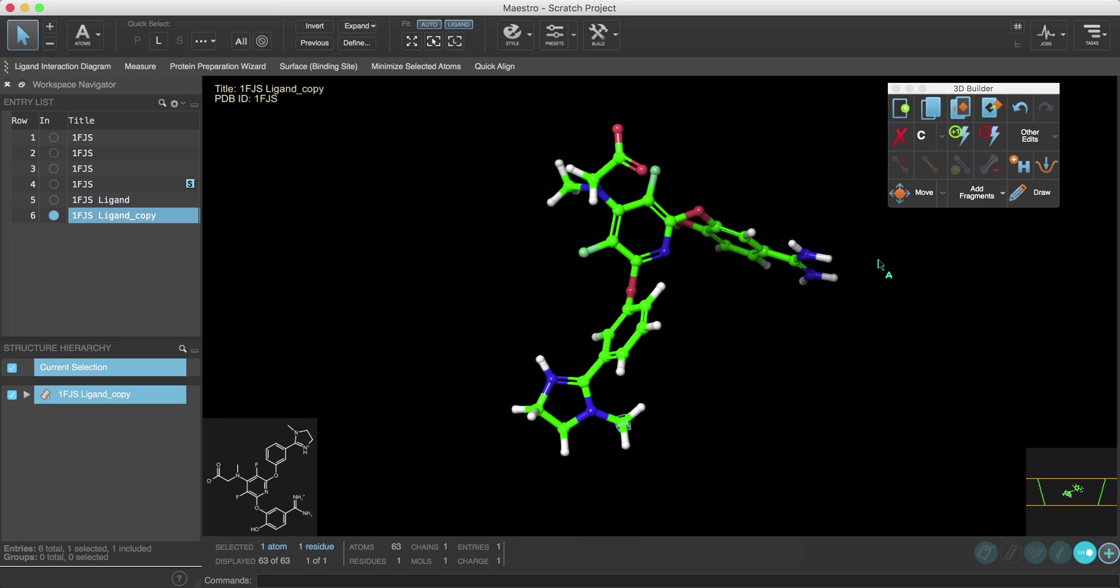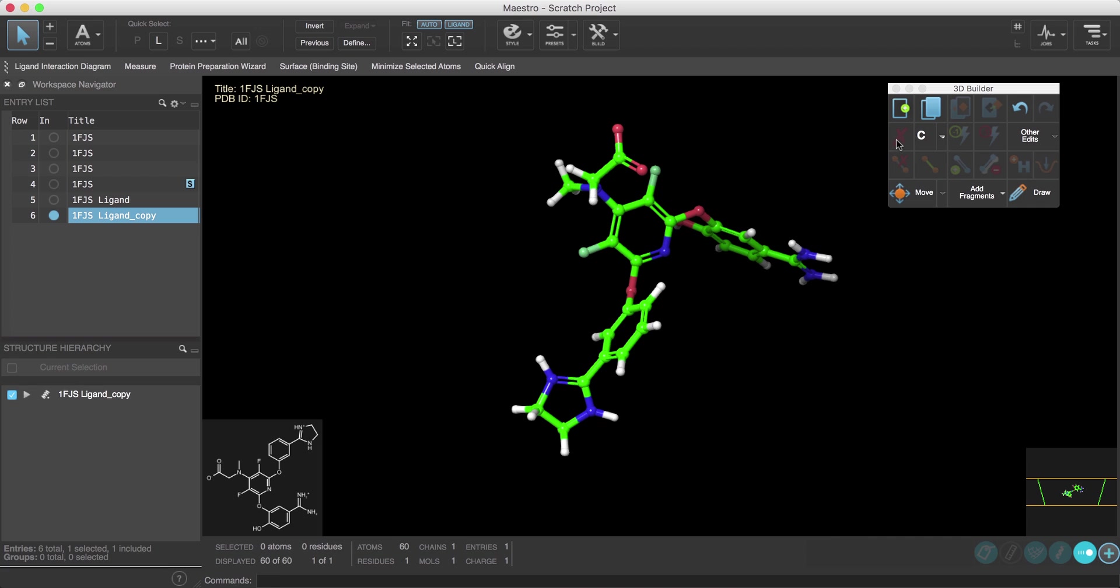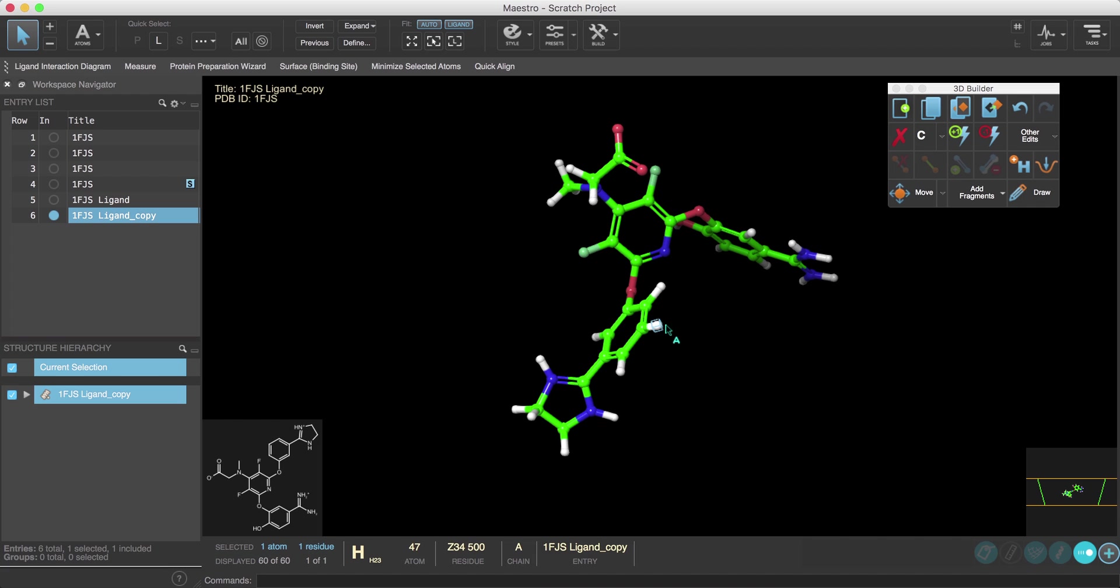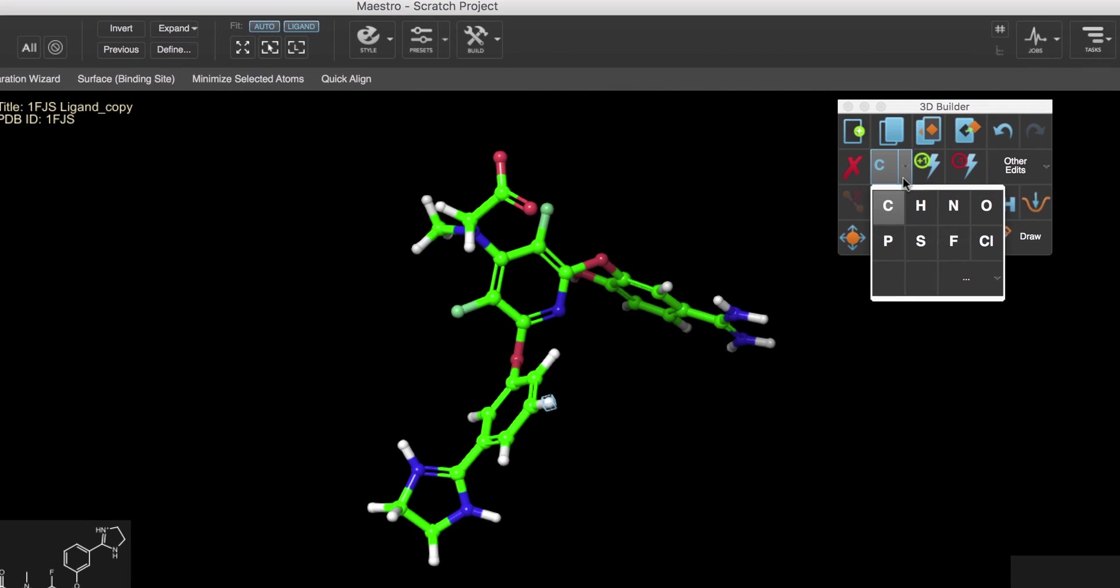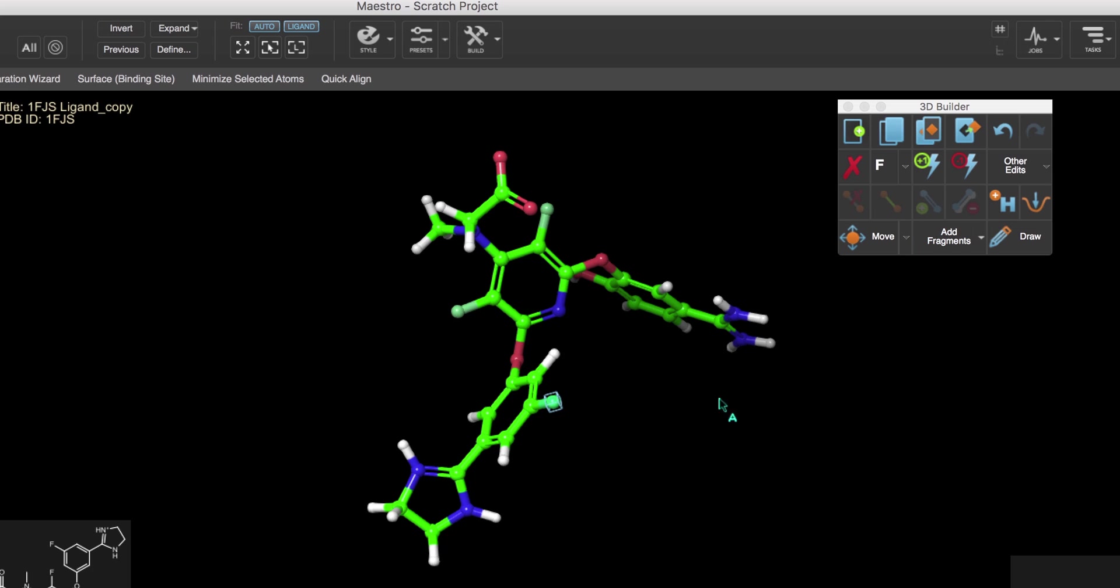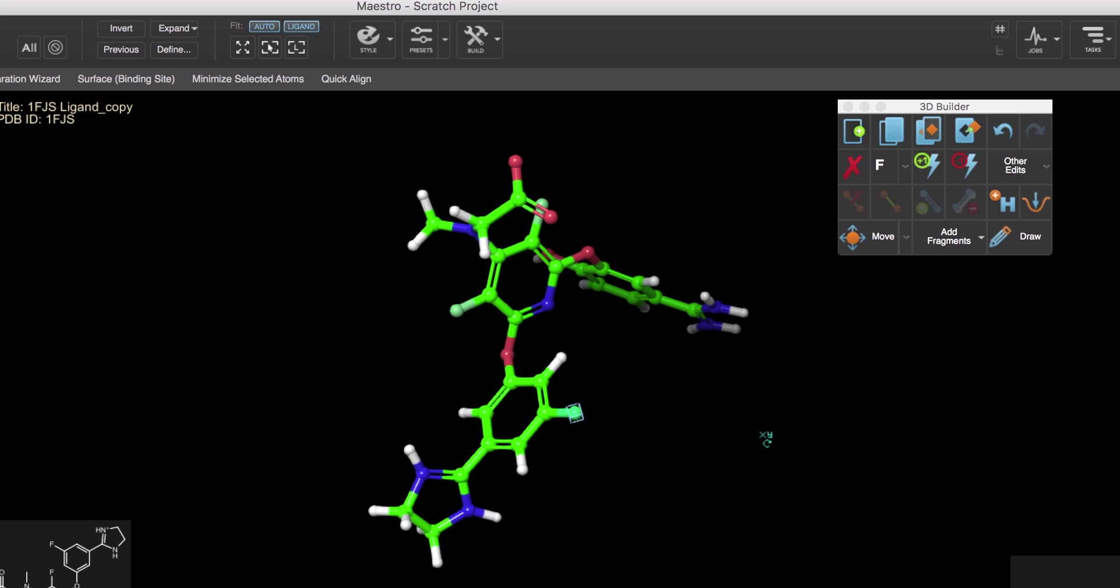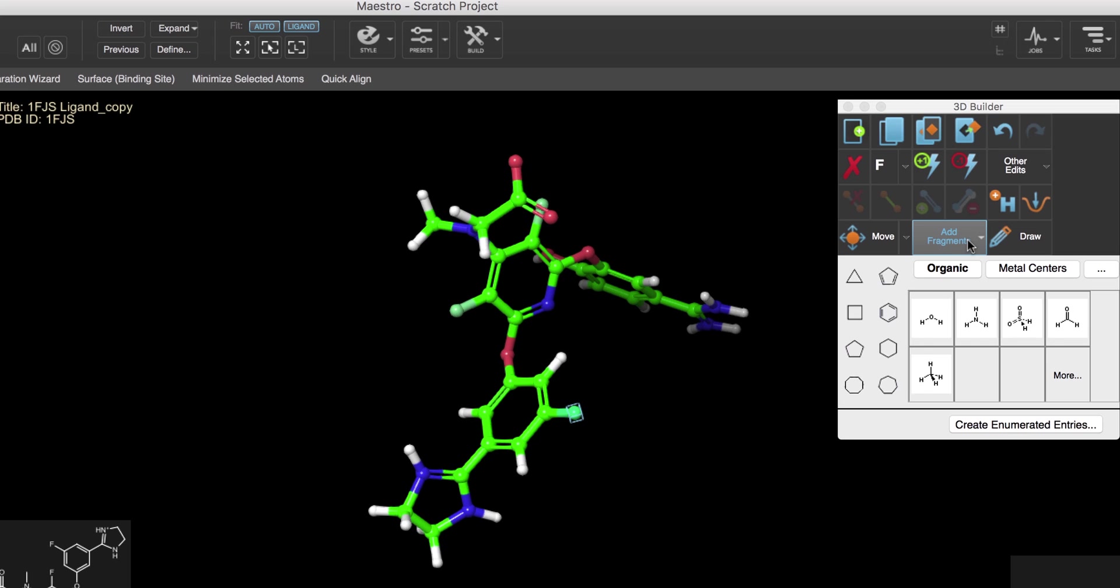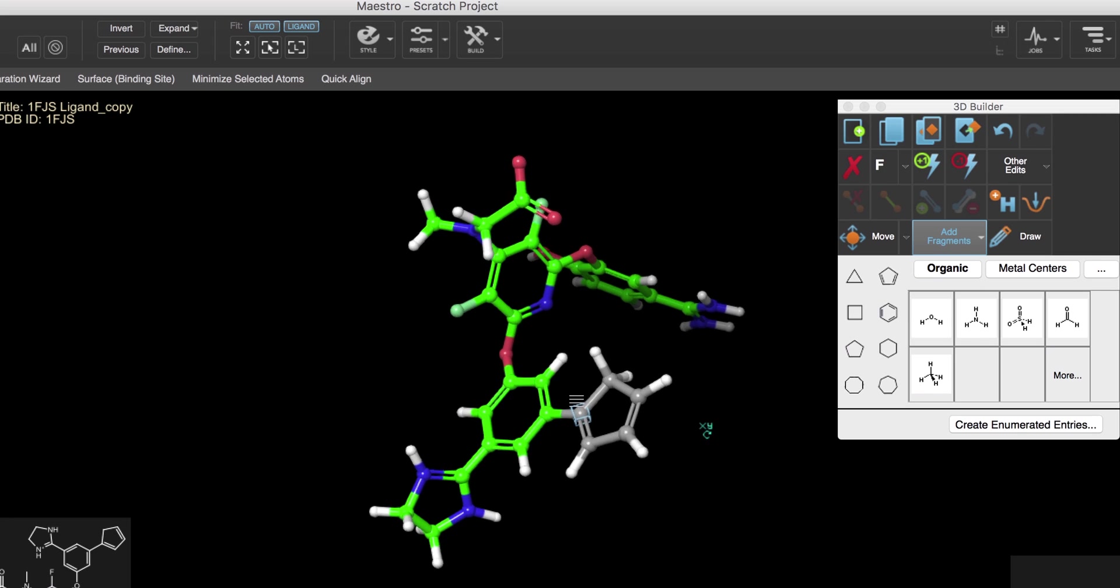For example, to delete atoms we first select the atoms we wish to delete and then we click the Delete button. Similarly, to change elements, first select the atoms then choose the new element.